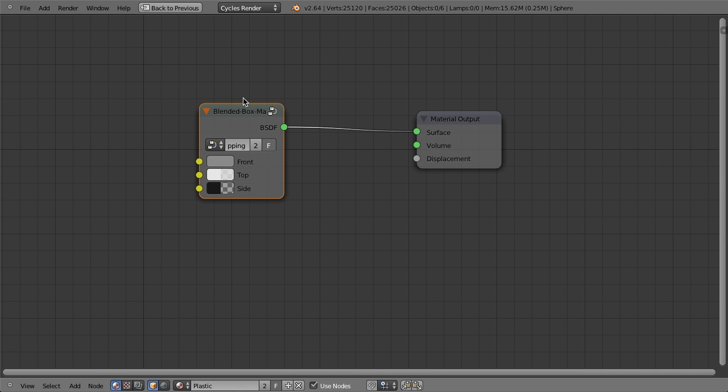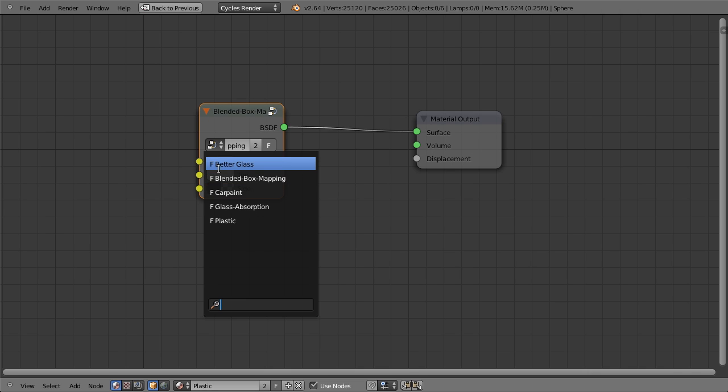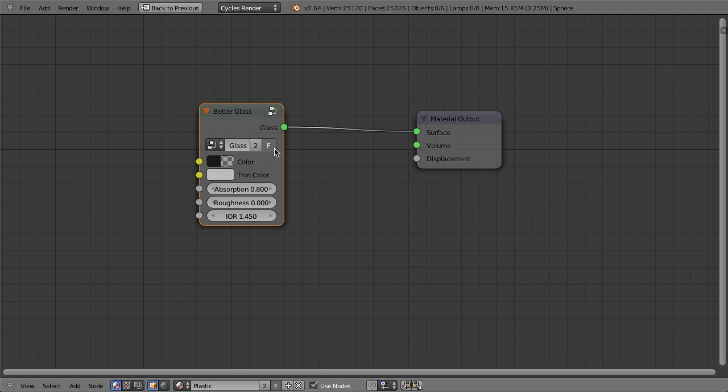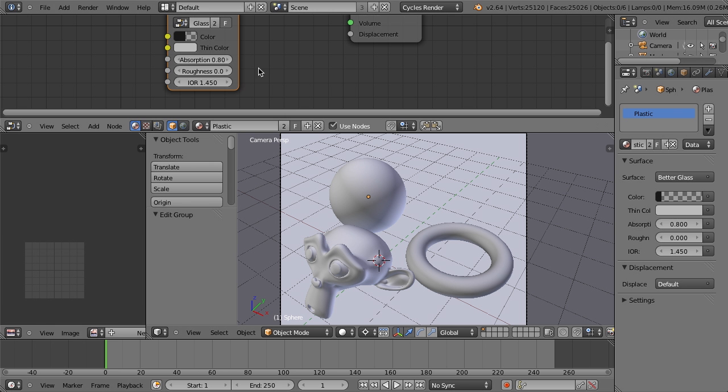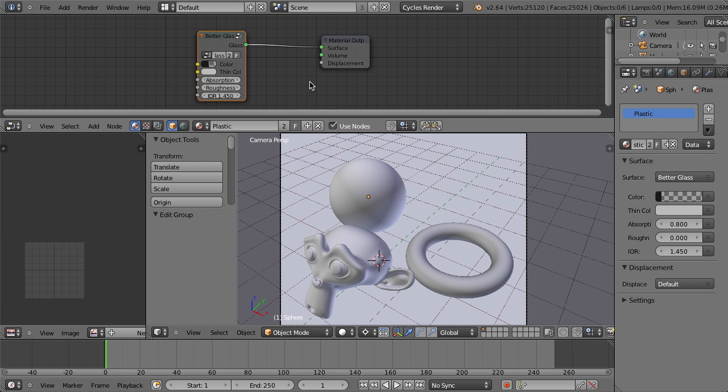which actually is not needed anymore, because this is now actually built right into the image nodes. But I have these different material nodes that then I can use very easily. You'll notice that each one of them, I've set enabled fake user. So this way, if I ever did basically remove all references to this data, it won't be deleted upon reloading the file. So then I can just link these in to any file that I want, and then I can use them very quickly.